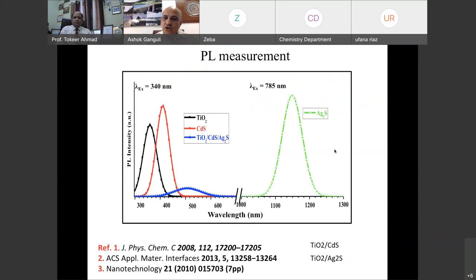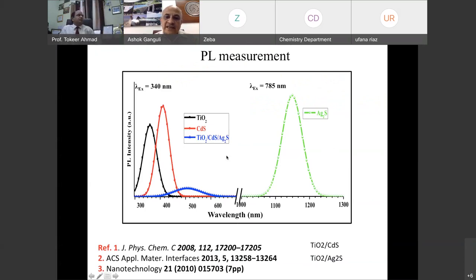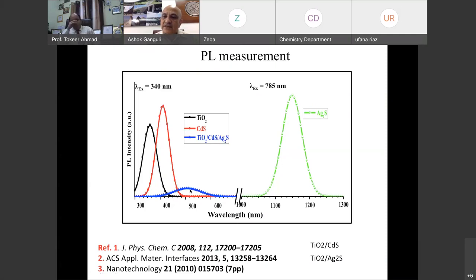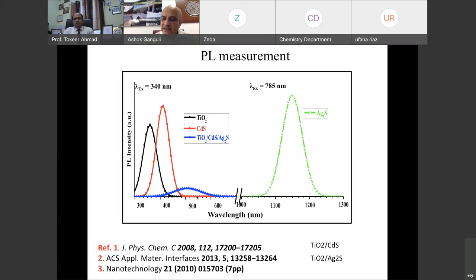A simple experiment to show longer charge carrier lifetime is photoluminescence. The blue curve shows the photoluminescence goes down, meaning electrons and holes don't recombine. In this designed material there is very little electron-hole recombination compared to bare cadmium sulfate and TiO₂, which show very high photoluminescence. The designed one has very low PL, meaning charge carrier recombination is very low.